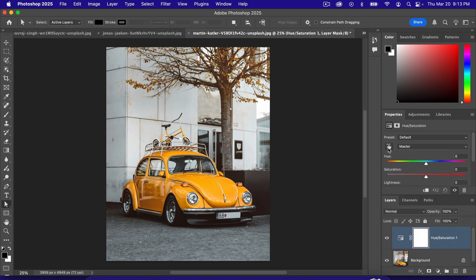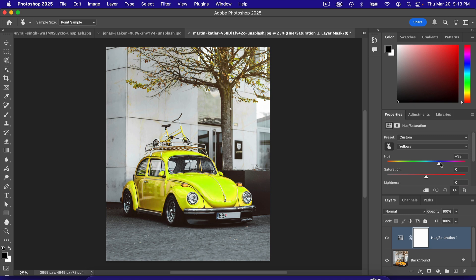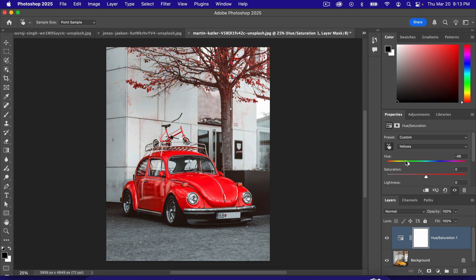hue saturation adjustment layer, grabbed our color selector, went to yellows, and then started moving these, notice it also changes the leaves. Now I guess that's not too abnormal when it's green, but when it's pink and blue and purple and all that, it doesn't work.